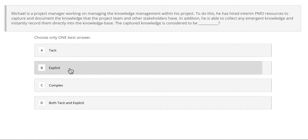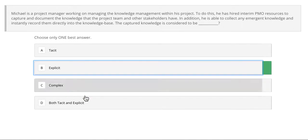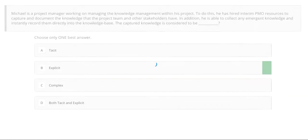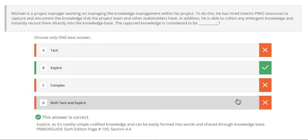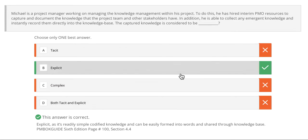If you said B, explicit, you are correct. Since Michael is capturing this data into words that he can share with others through a knowledge database — he is codifying this knowledge — the correct answer is explicit.